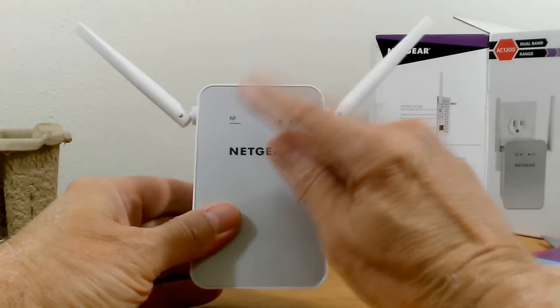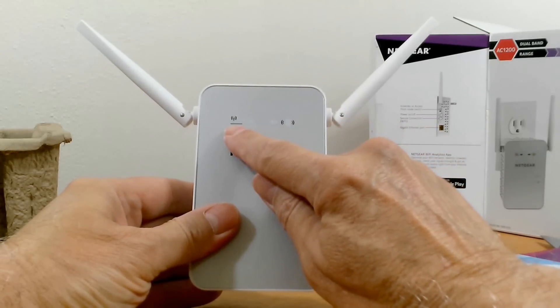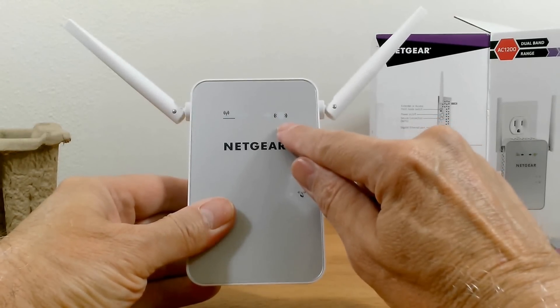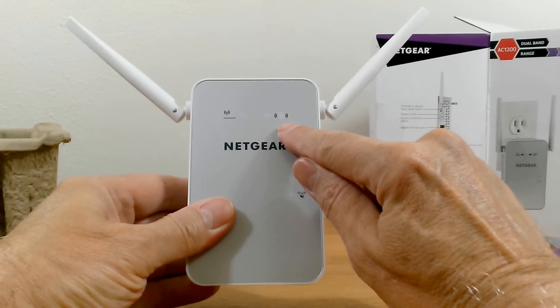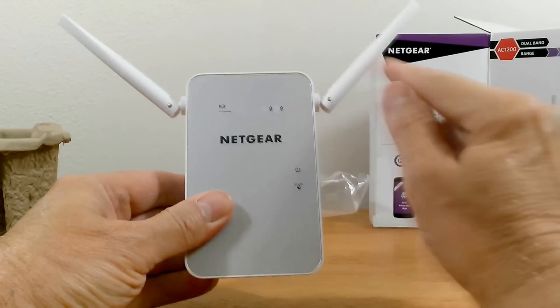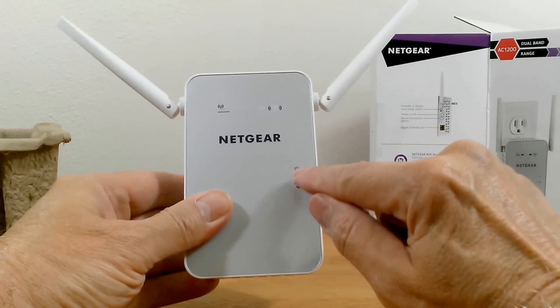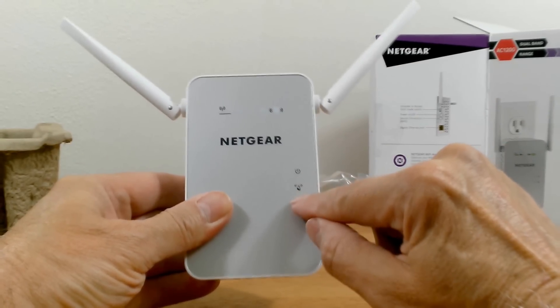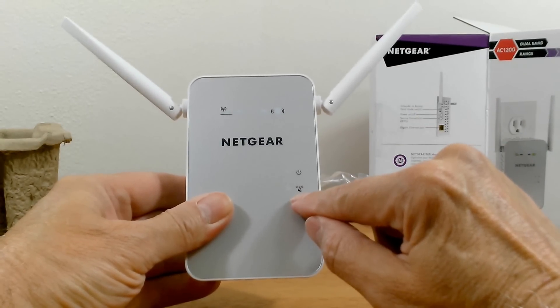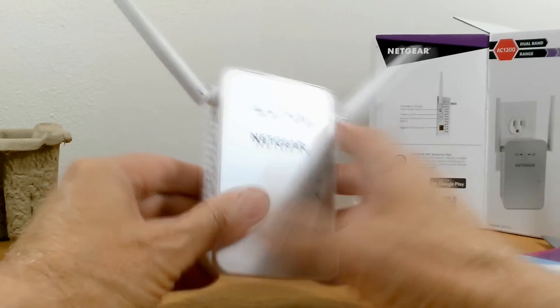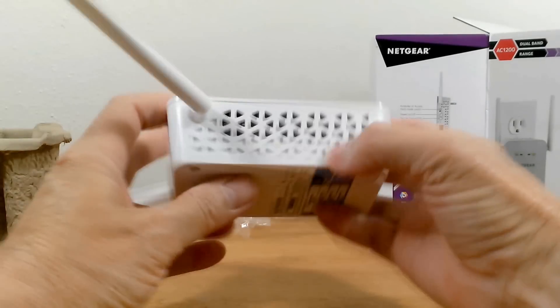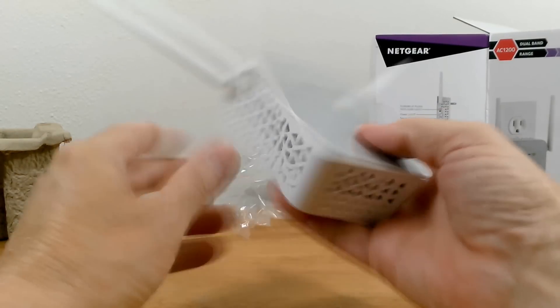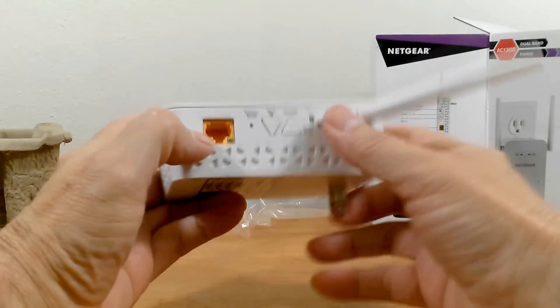Okay, looking on the front plate here, on the left we have a link LED for the router. On the right-hand side, we have a client link LED. Down here, we have a power LED and a WPS LED.